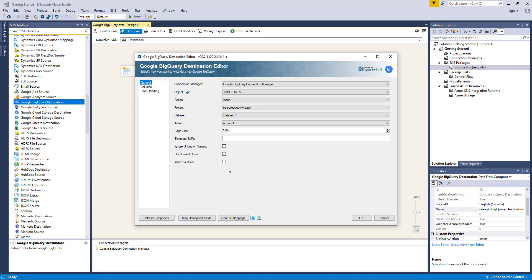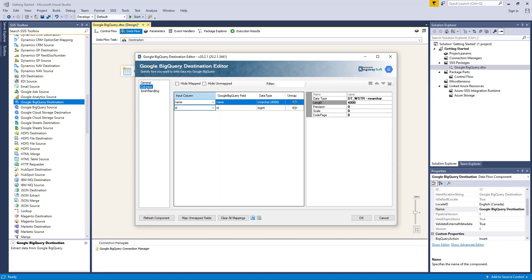If the skip invalid rows option is enabled, the component will insert all valid rows to the specified table even if invalid rows exist. This is unchecked by default, which causes the entire insert action to fail if any invalid rows exist. The insert as JSON option specifies whether the input should be one single input column which takes the value in JSON format from upstream components. Now let's take a look at the columns page, where we can map the columns from upstream components to the Google BigQuery fields. As you can see, the mapping has already been done for us based on name match.